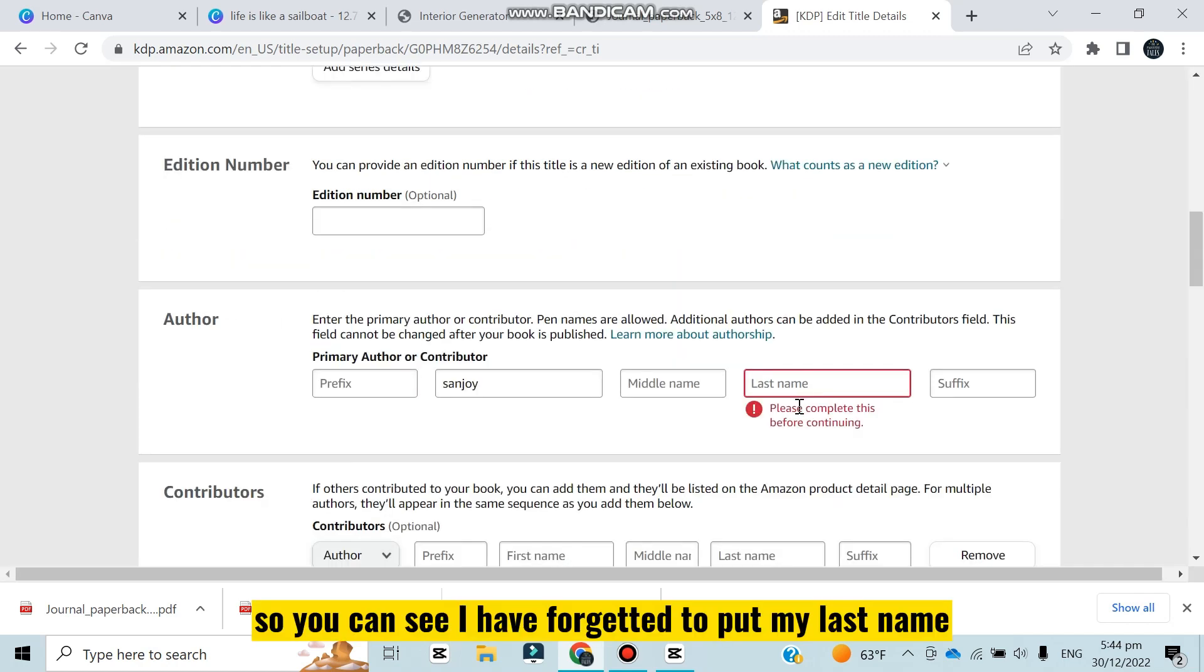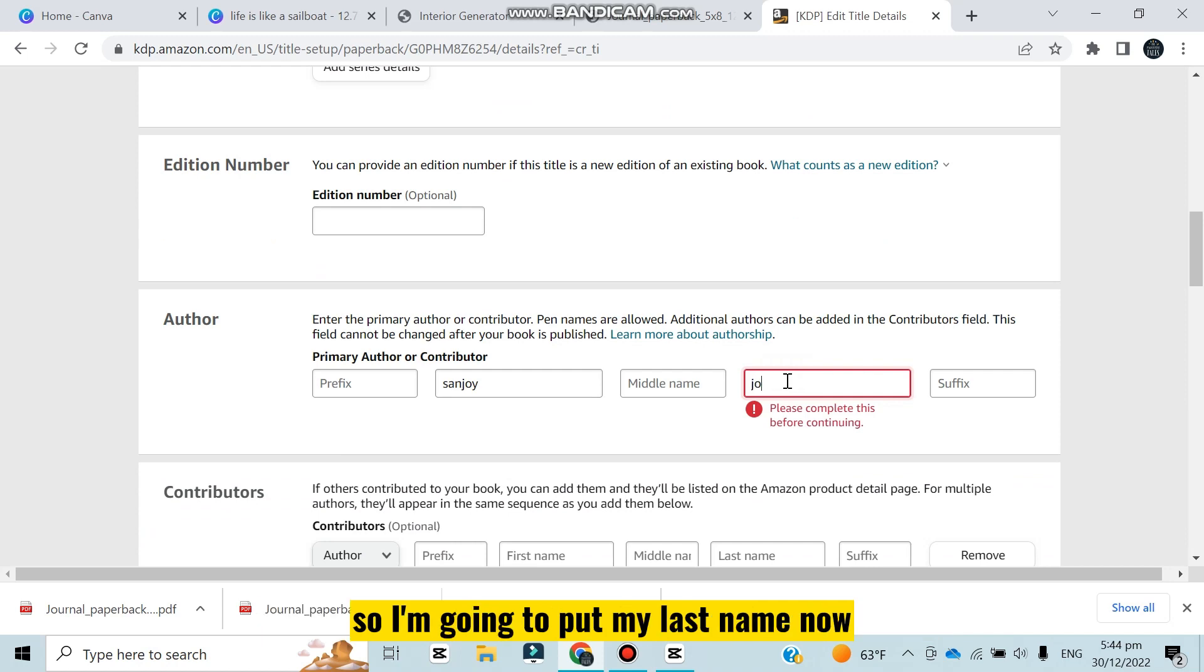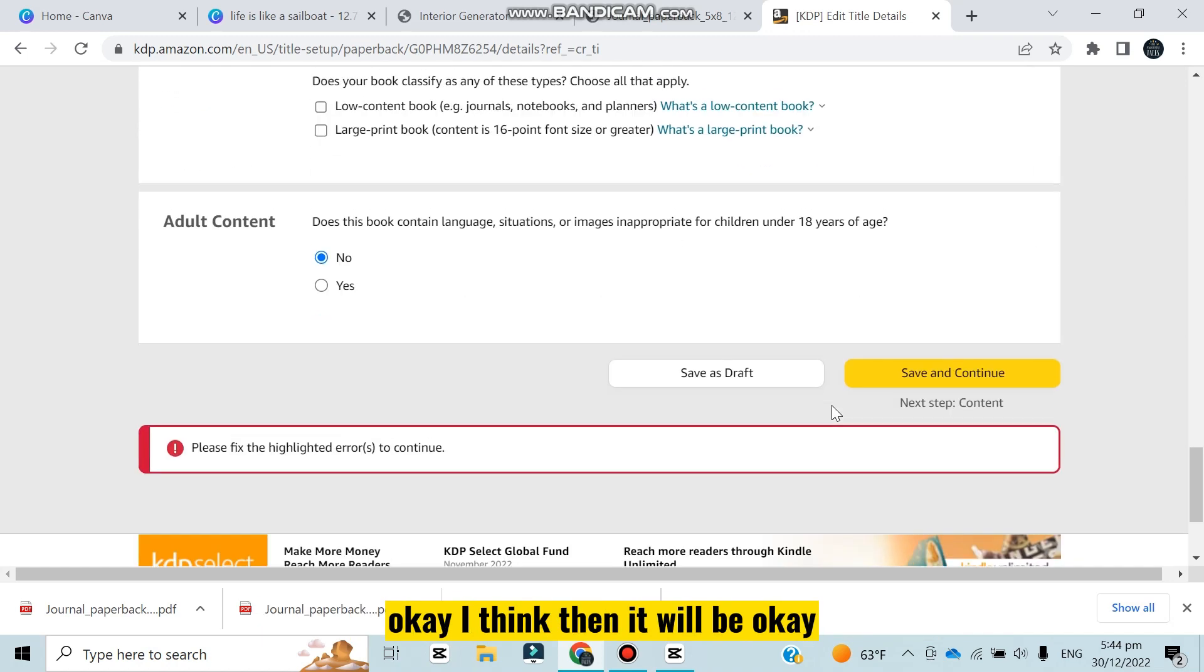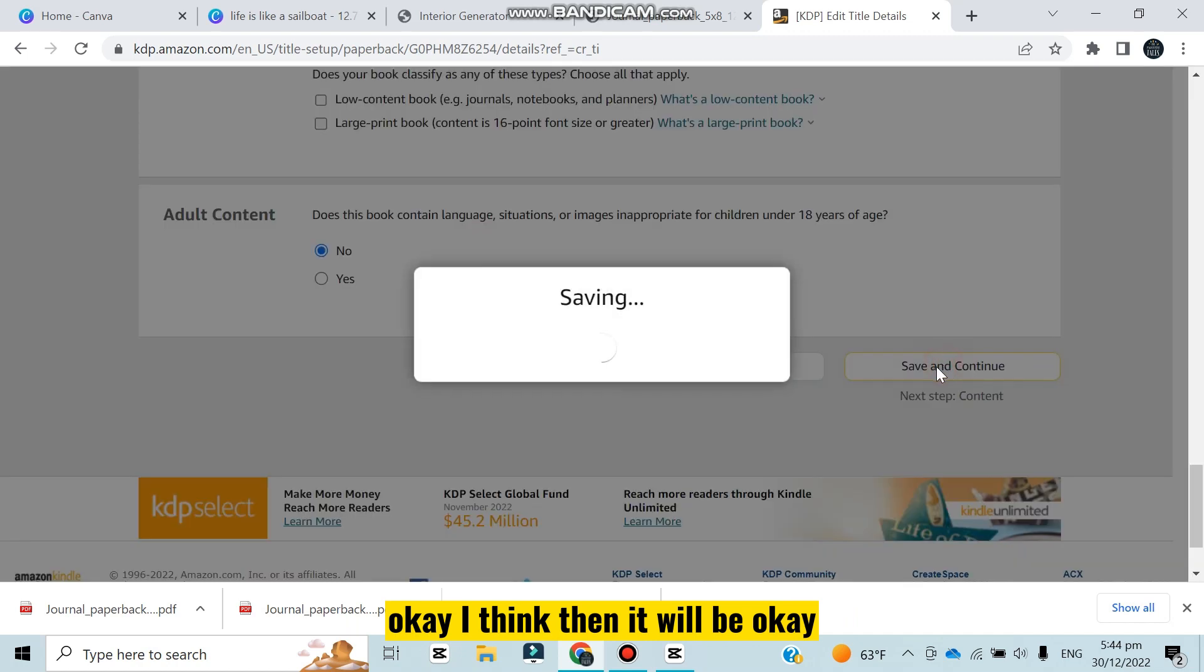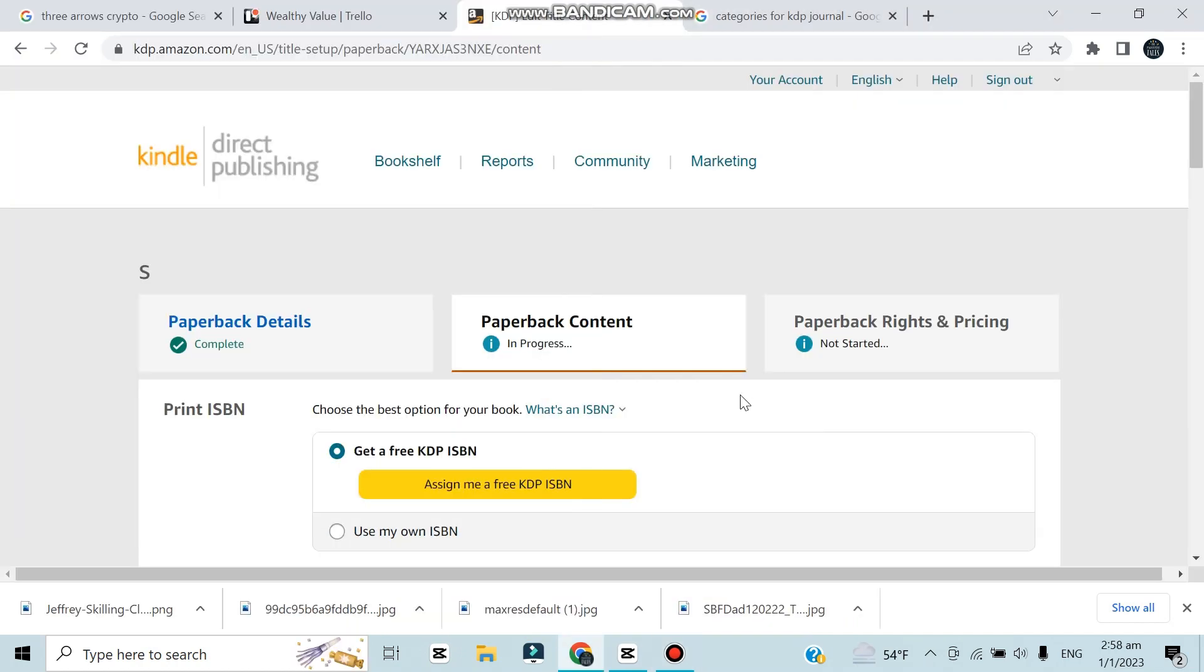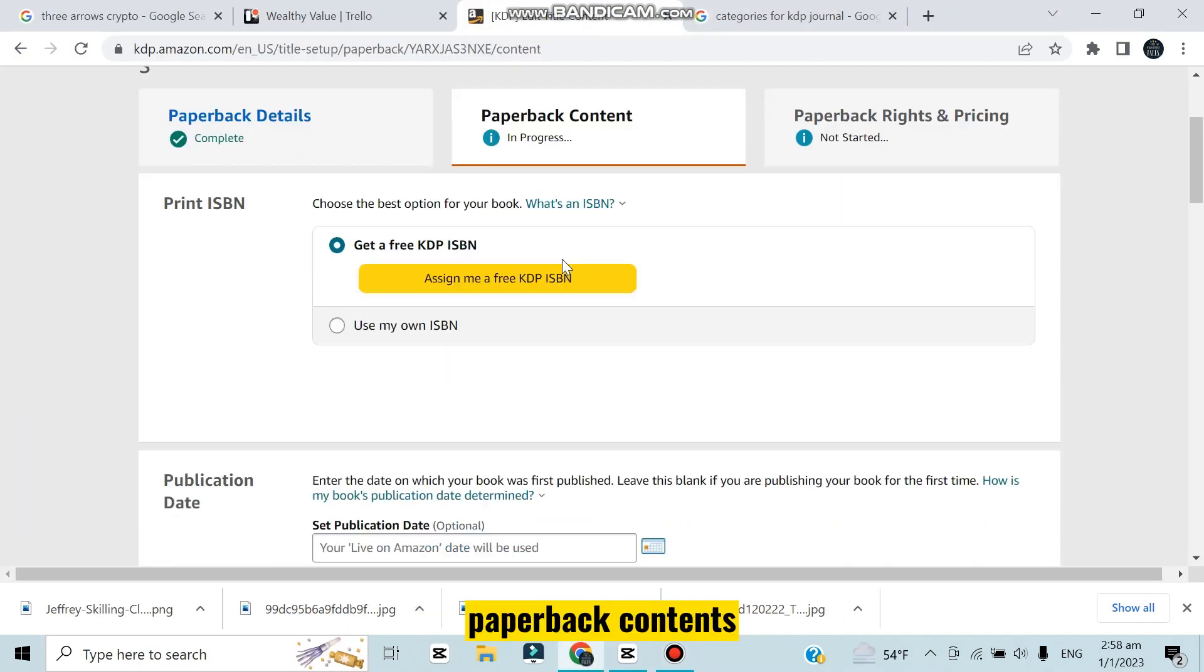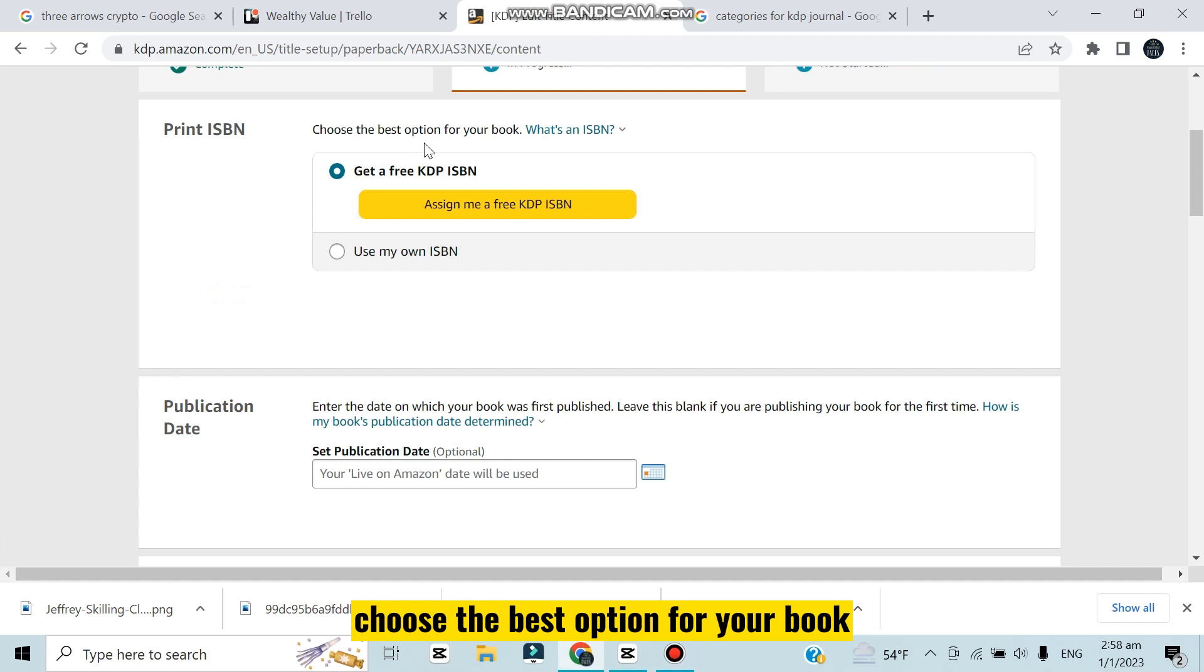You can see I have forgotten to put my last name, so I'm going to put my last name now. I think then it will be okay. Save and continue.